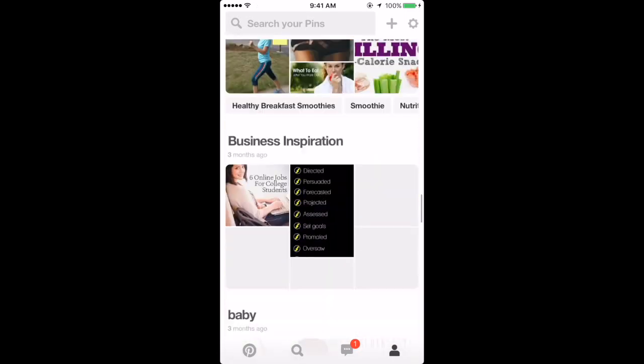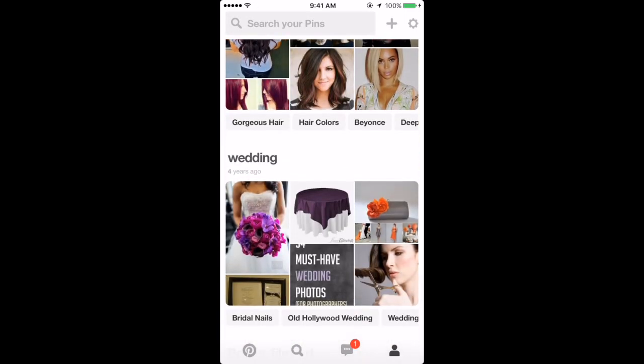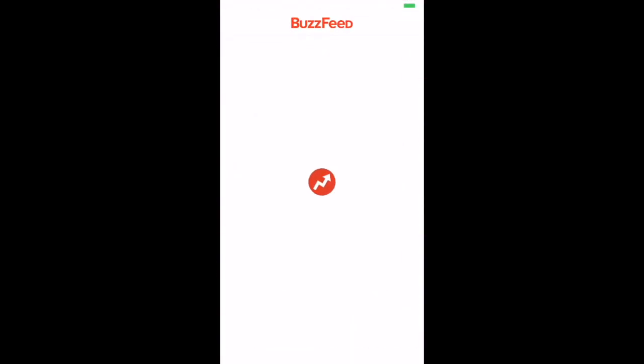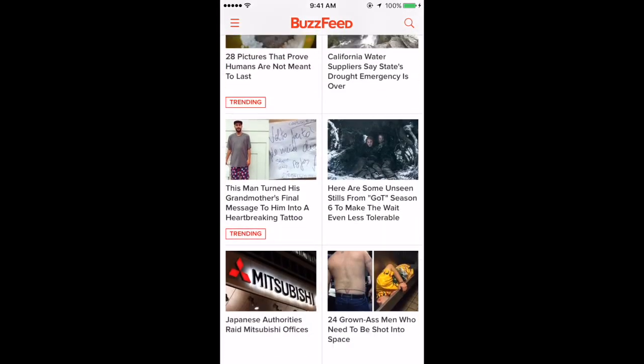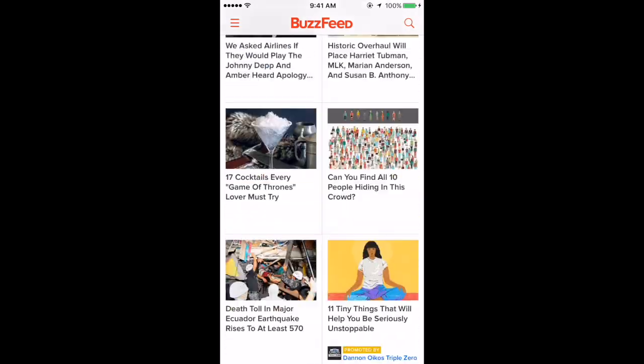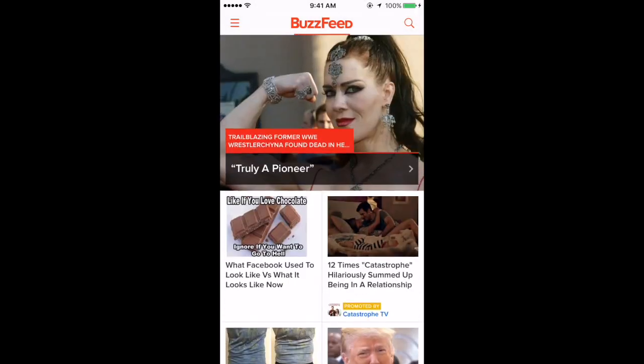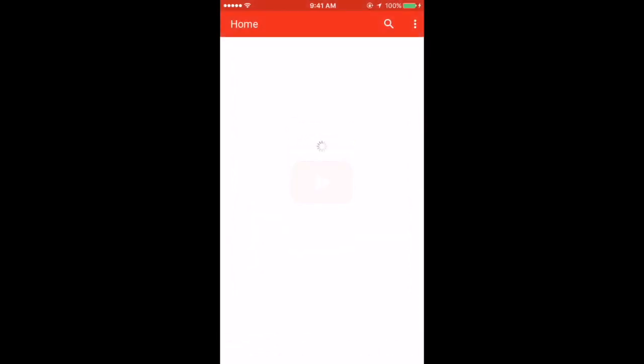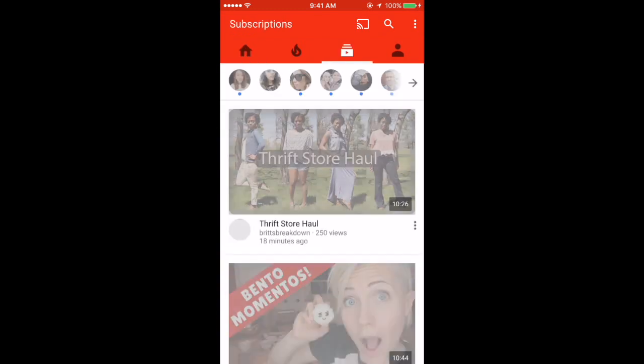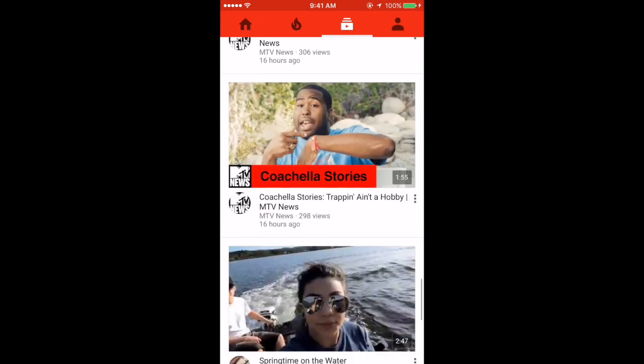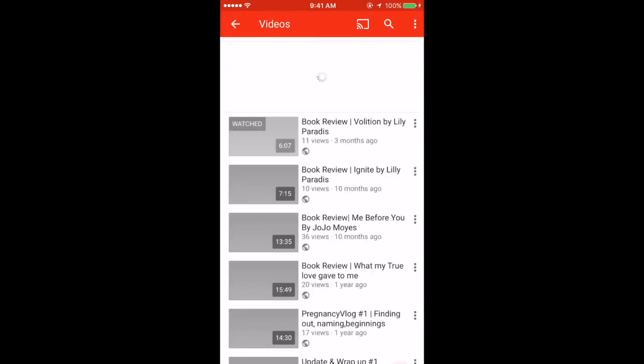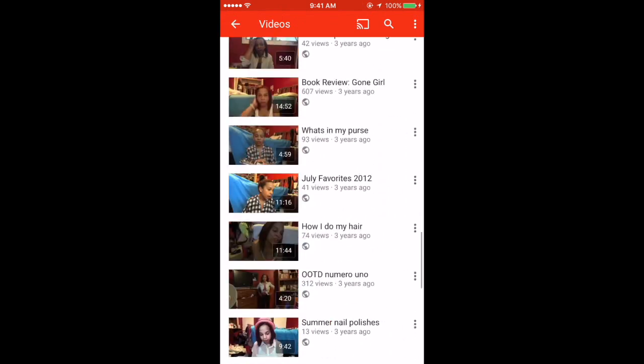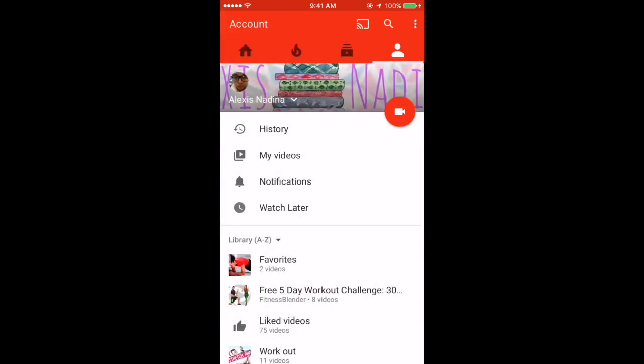Next is BuzzFeed. I go on BuzzFeed to see different news and read different articles and funny things. It's just something I do when I'm bored, especially at work. I have my YouTube app - I always go on here to watch my people that I subscribe to and keep up with them. I have my channel - I'm trying to improve it and become more consistent.